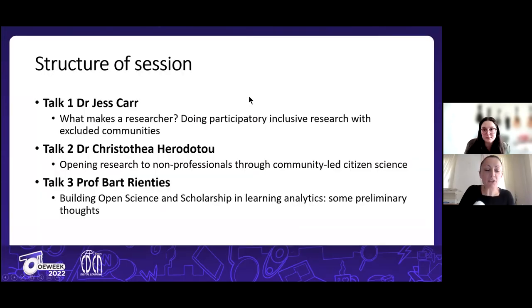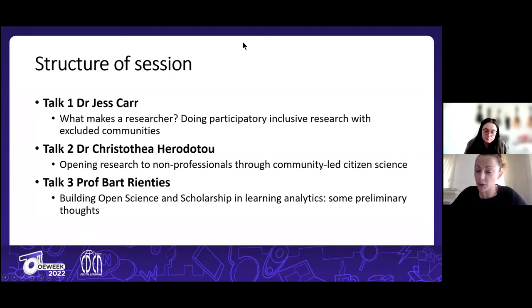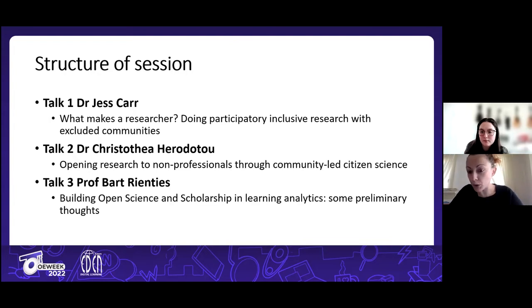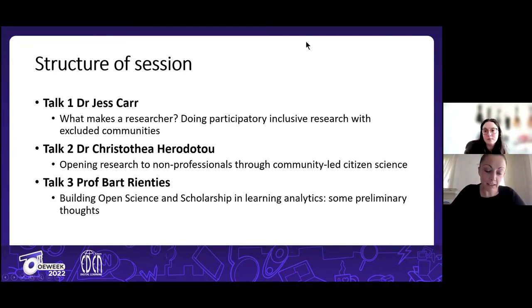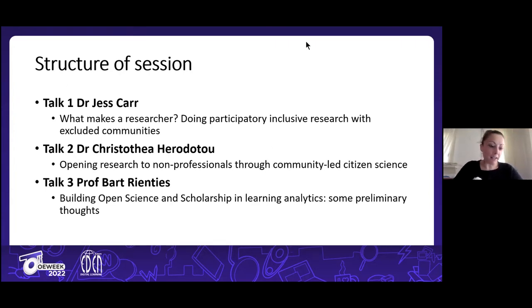We have three interesting talks. The first is from Jess Carr about what makes a researcher — she'll talk about participatory and inclusive research with people from excluded communities. The second talk is about opening research to non-professionals through community-led cities and science. The third talk is from Bart Bartrientes about open science scholarship in relation to learning analytics.